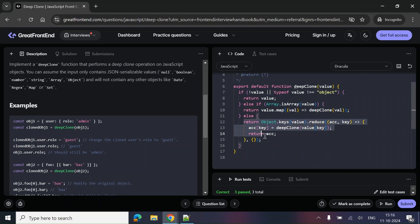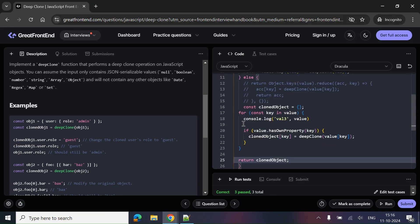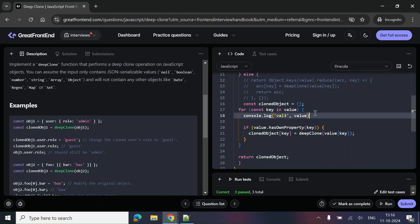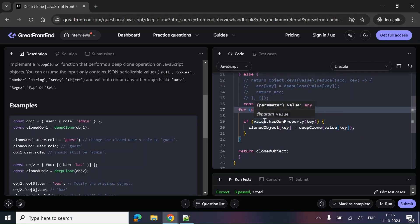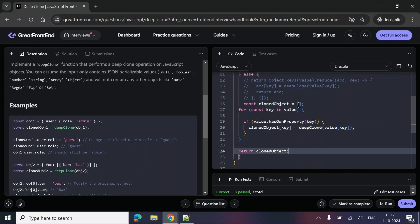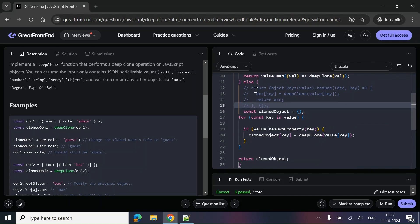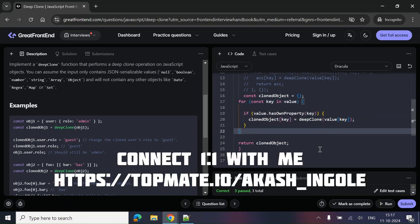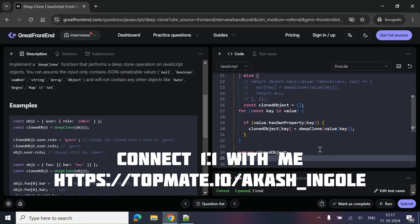I can also give you an alternative approach. Let me paste another version of the code. Here we take a cloned object and use a for...in loop to traverse the object. We check if value.hasOwnProperty of that key, then set clonedObject[key] equal to deepClone called recursively, and finally return the cloned object. It's the same logic as before — there we used reduce, here we use a for...in loop. Let's run it — it passes as well.